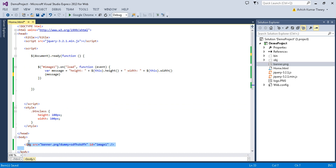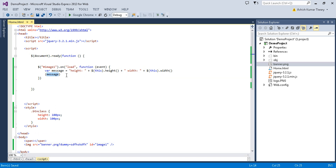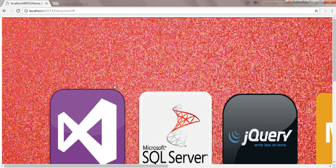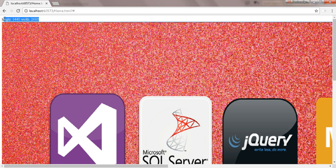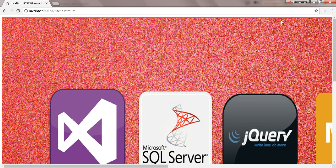Instead of an alert, you can also append the height and width into a span element using `span.message.text(message)`. This way the message is displayed inline on the page. Let's verify: on the second load the load event does not fire because the image is being served from the cache.